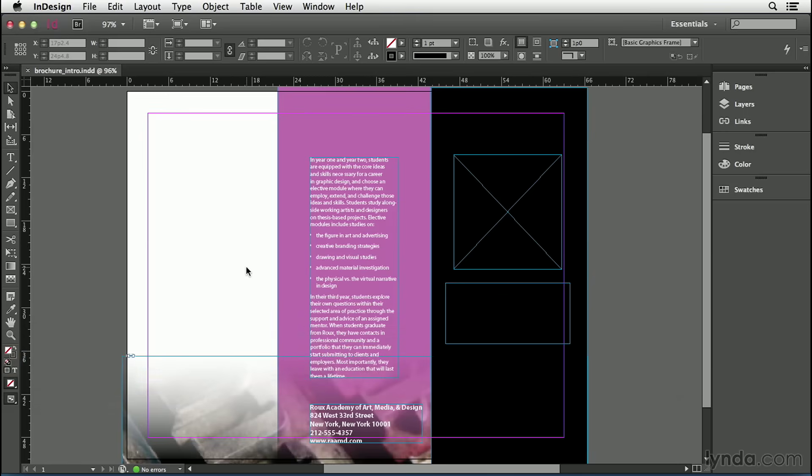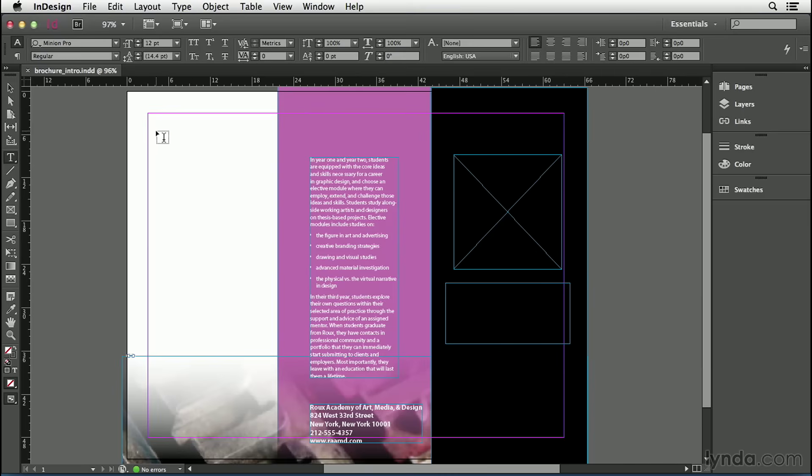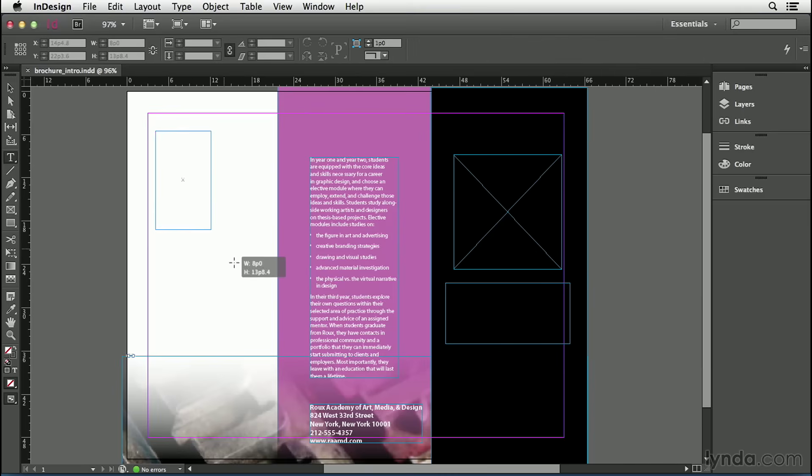The main tool in InDesign for manipulating text is the type tool. That's the one in the tool panel over here with a T on it. The type tool lets me do two things in InDesign. It lets me create text frames, frames that are going to contain text, and it also lets me edit the text inside those frames. So first I'm going to take that type tool and drag out a rectangle on my page.